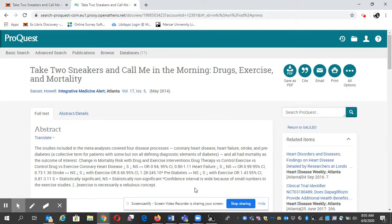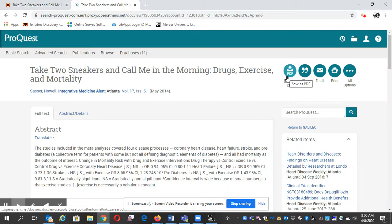And here it is. Here's your article. You can save it as a PDF, and this is the cite button.